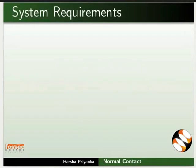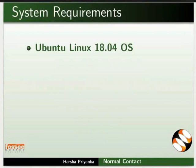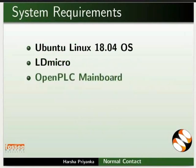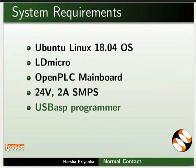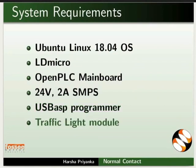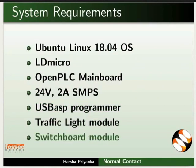To record this tutorial, I am using Ubuntu Linux 18.04 operating system, LD Micro, OpenTLC Greenboard, 24V 2A SMPS, USB ASP Programmer, Traffic Light Module, and Switchboard Module.